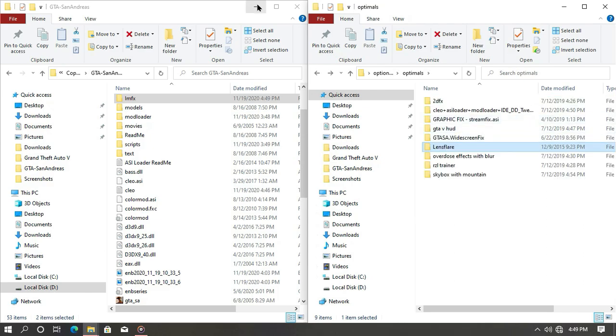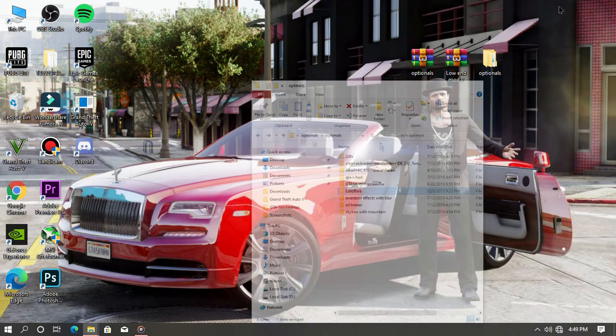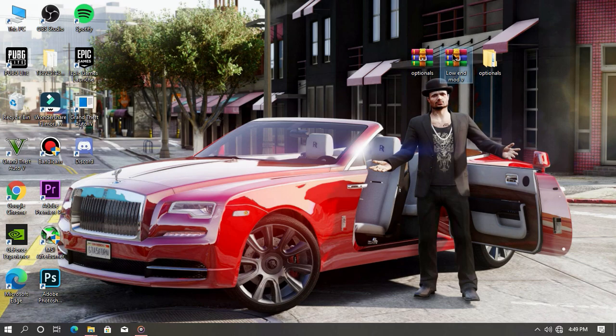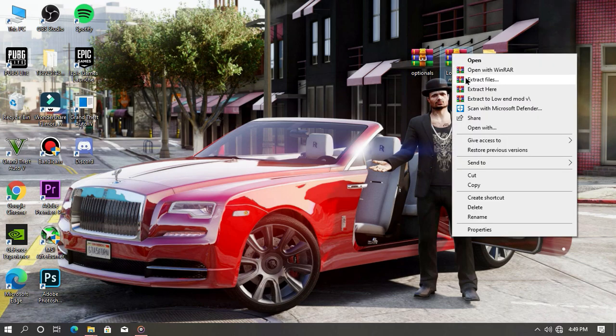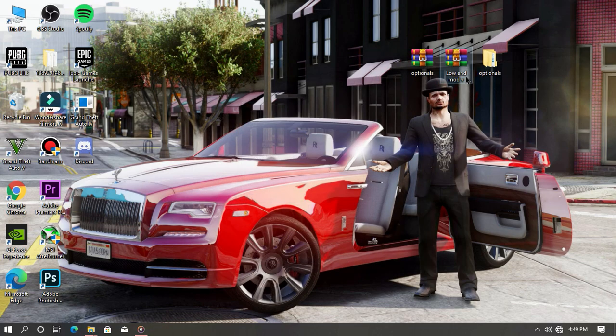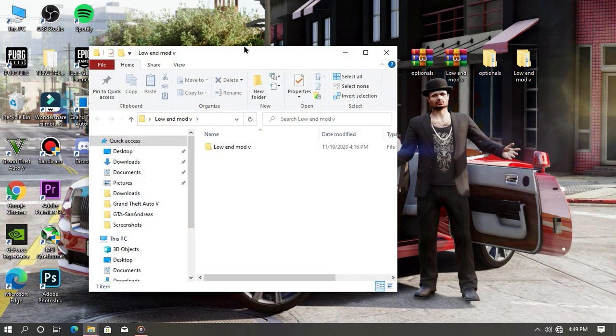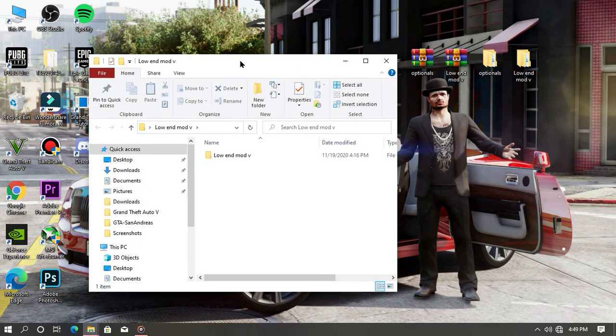Now minimize both files and extract your main mod. Once the file is extracted, open the extracted file and then open your game directory that we just minimized.